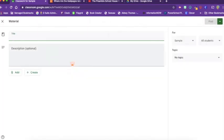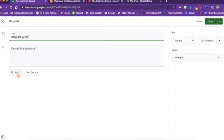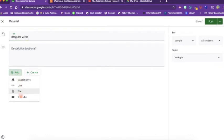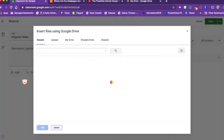This material, let's say I'm going to give them a list of irregular verbs. So I can grab anything from a link to a file to a YouTube video or something from my Google Drive that I just want them to be able to reference now and again.